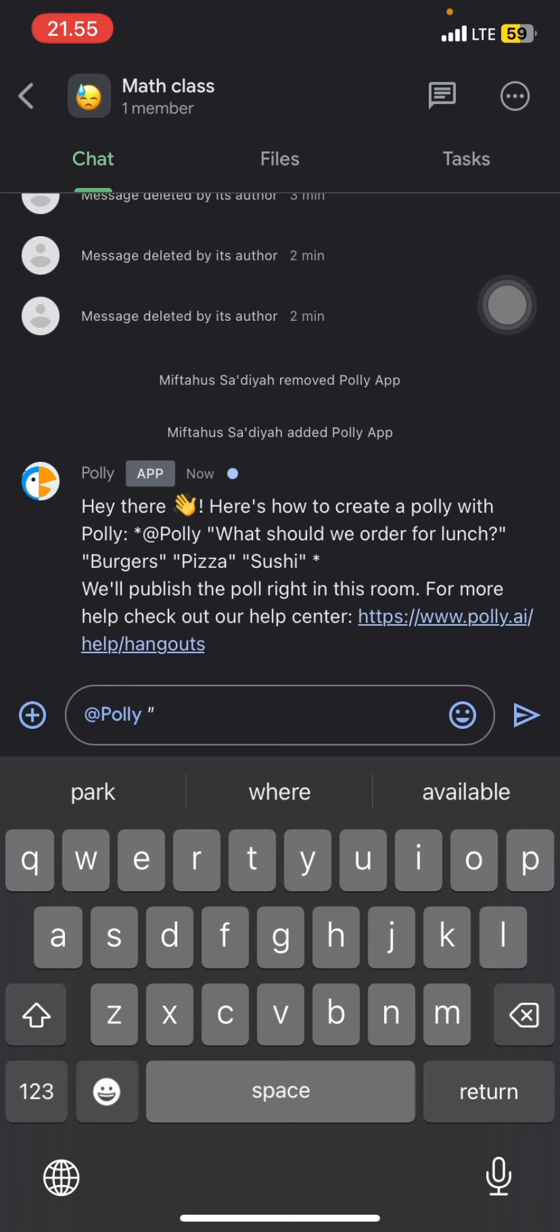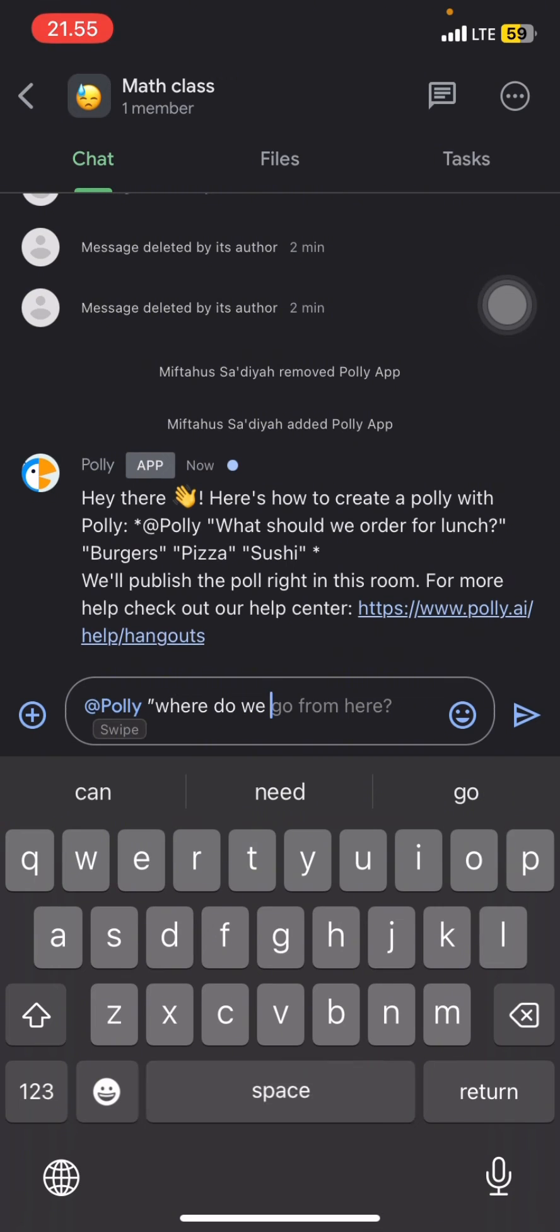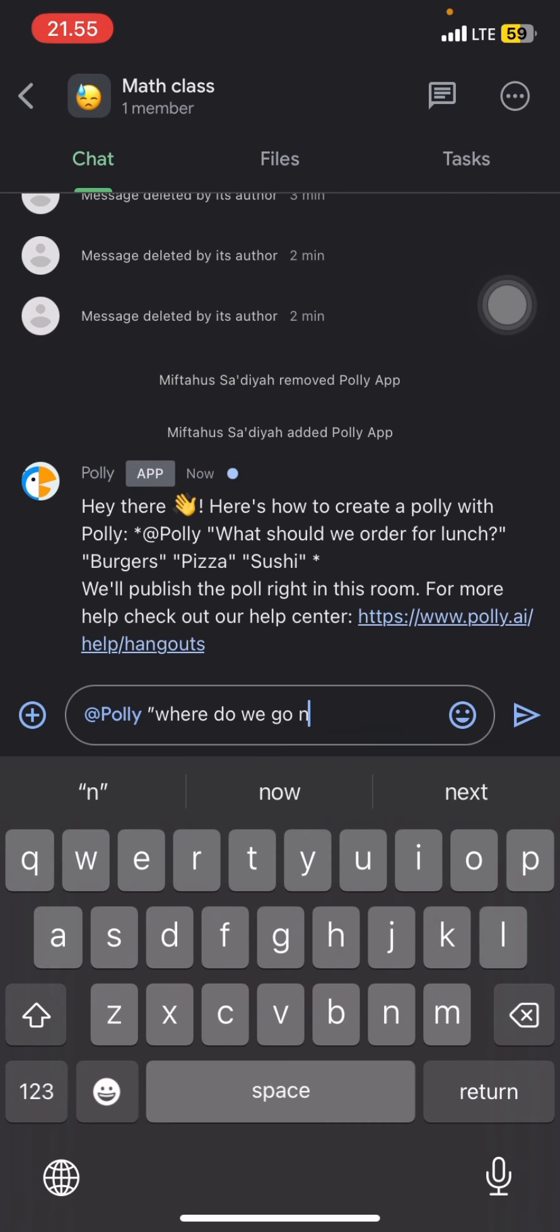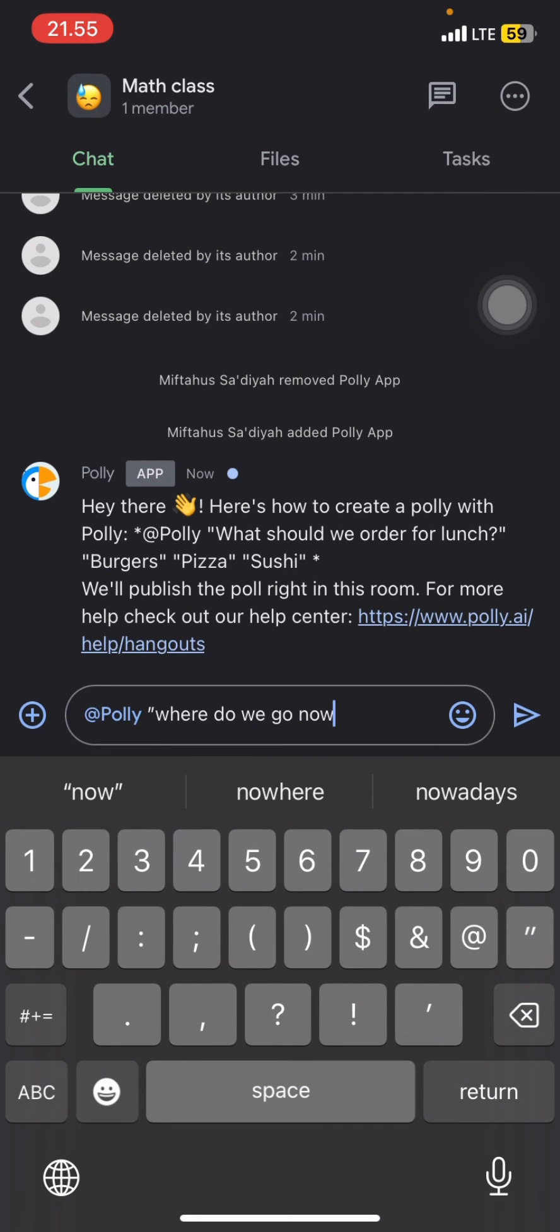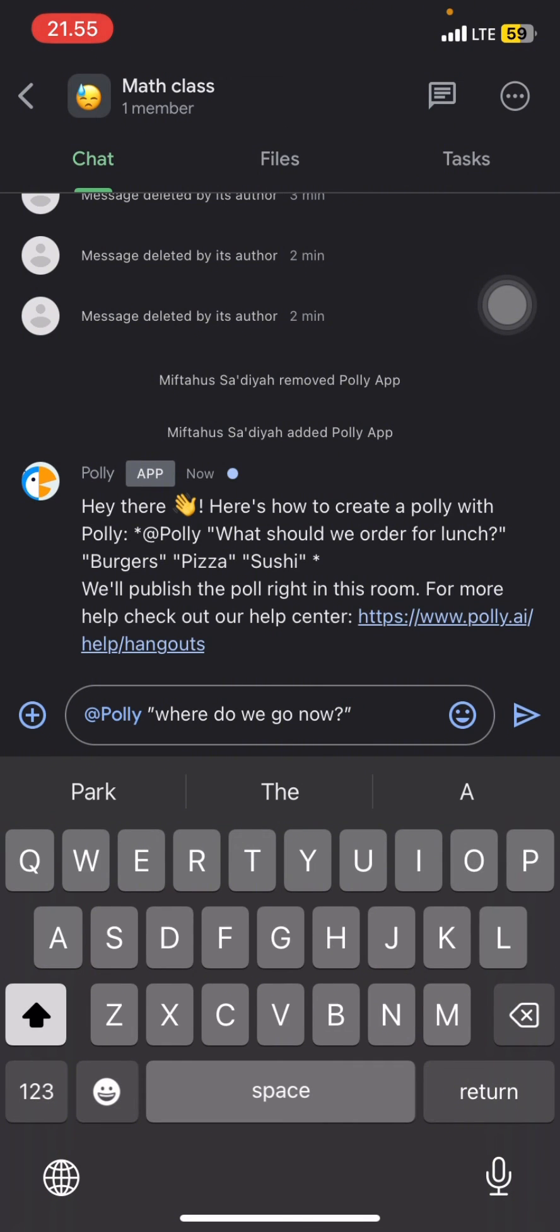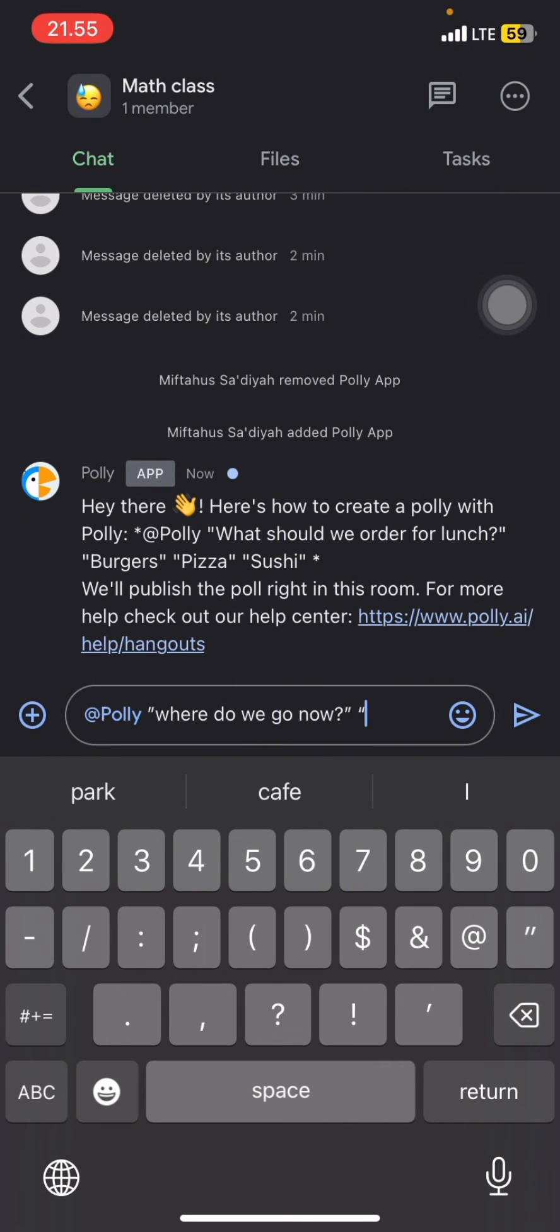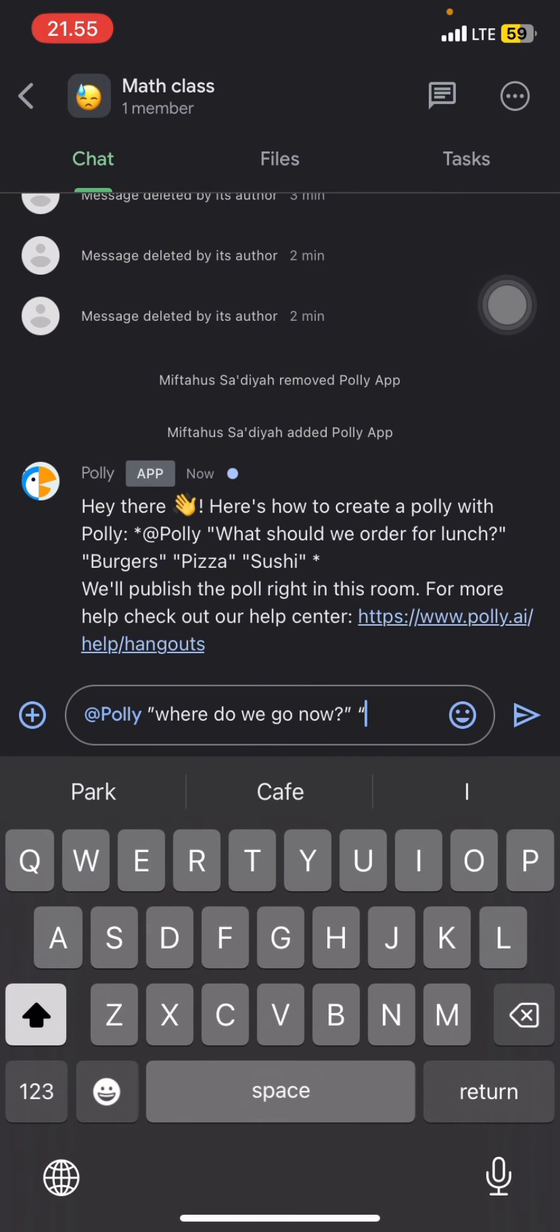Now we just need to add the question about the poll, for example, where do we go now? Add the question mark and add another symbol, and after that you need to add the options.